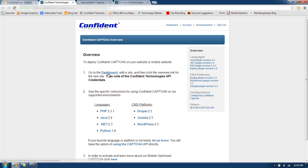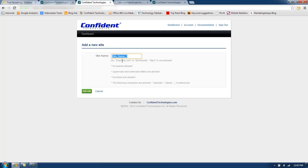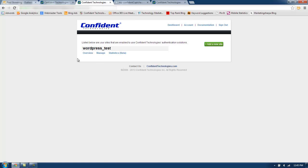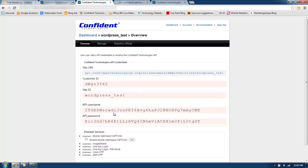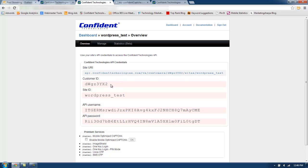The very first thing I need to do is go to the dashboard and add a site. So now I will add a new site and name it WordPress Test, then click Add Site. Now if you click on the Overview tab, you will get all the API credentials that you need for your site. Going back to our WordPress site, you can see Customer ID, Site ID, API Username, and API Password. I'm going to copy the credentials here into my Settings page.